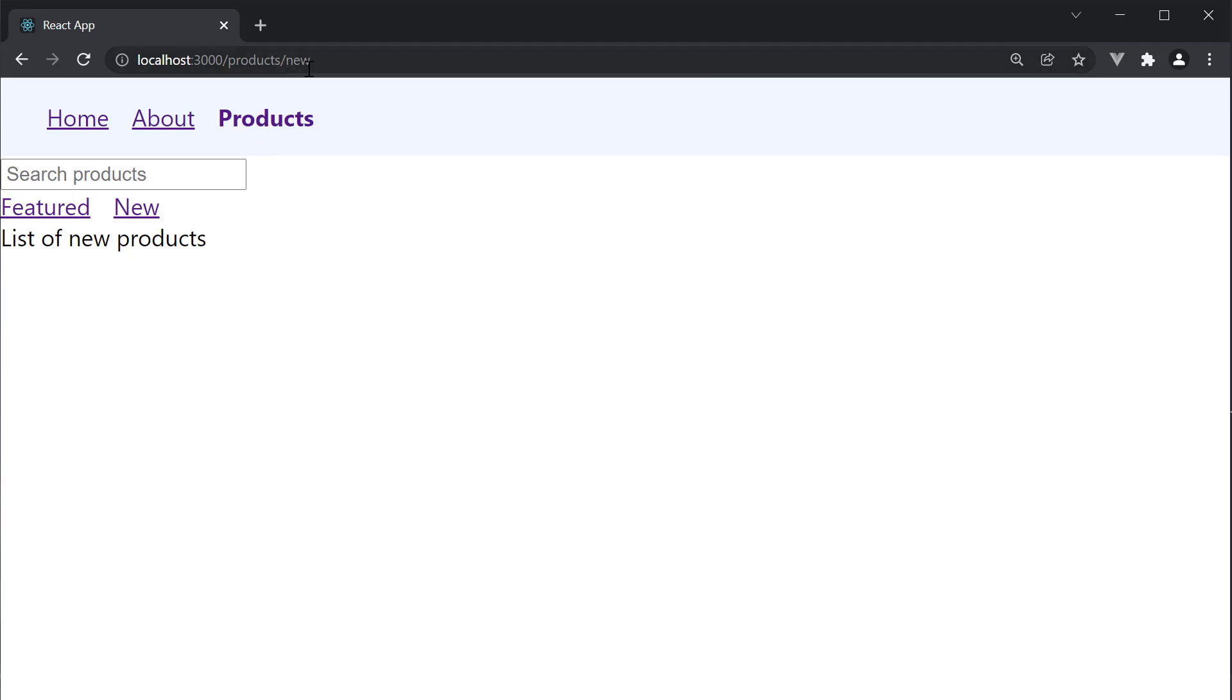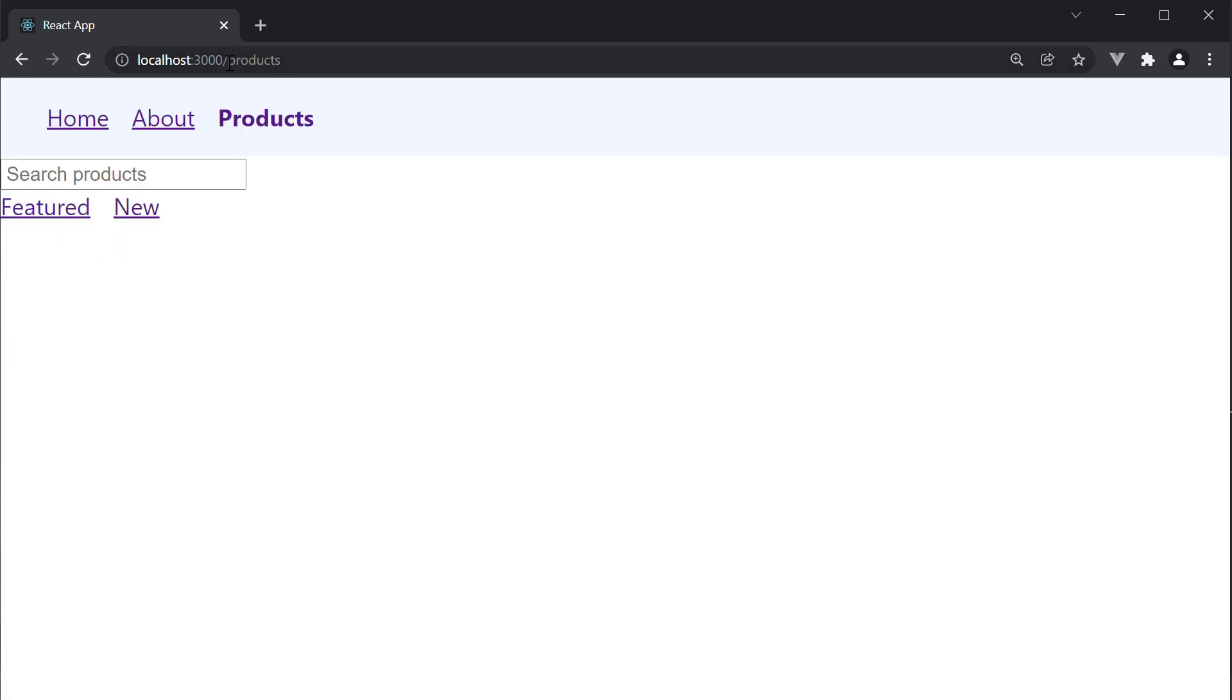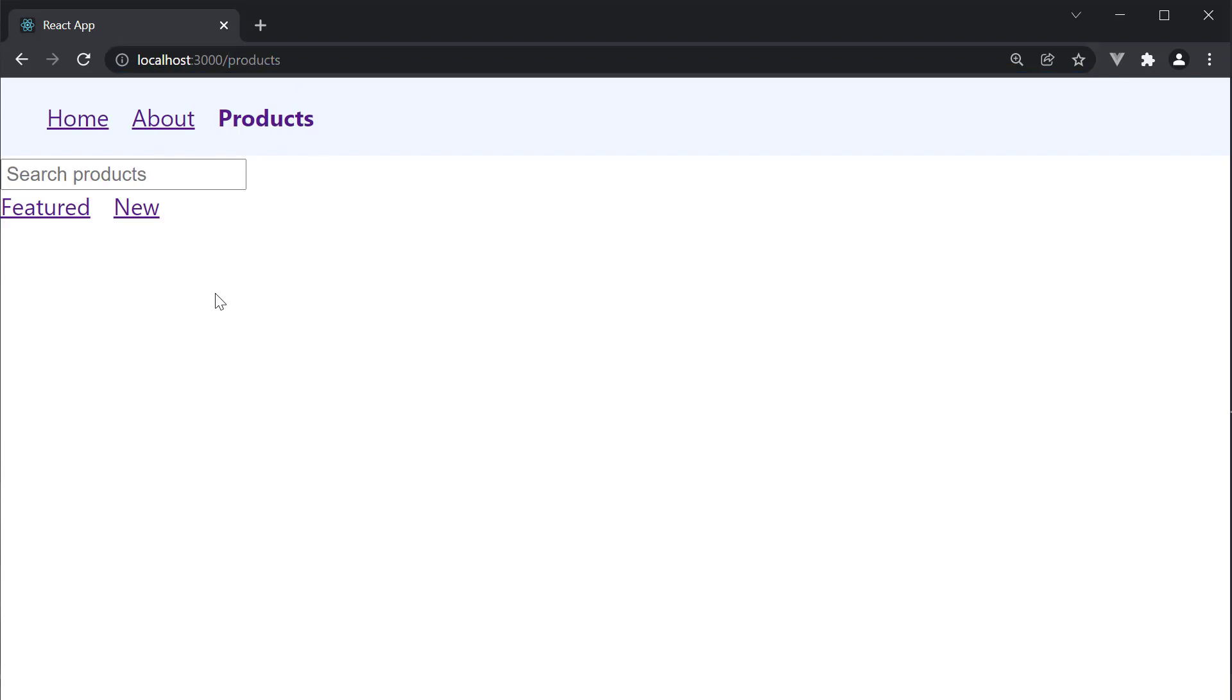However, you might have noticed that the child routes render only when the URL is /products/featured or /products/new. Sometimes you might want one of the child routes to render at the parent route level. That is, if we navigate to just products and the URL reads /products, we might still want to display the list of featured products.